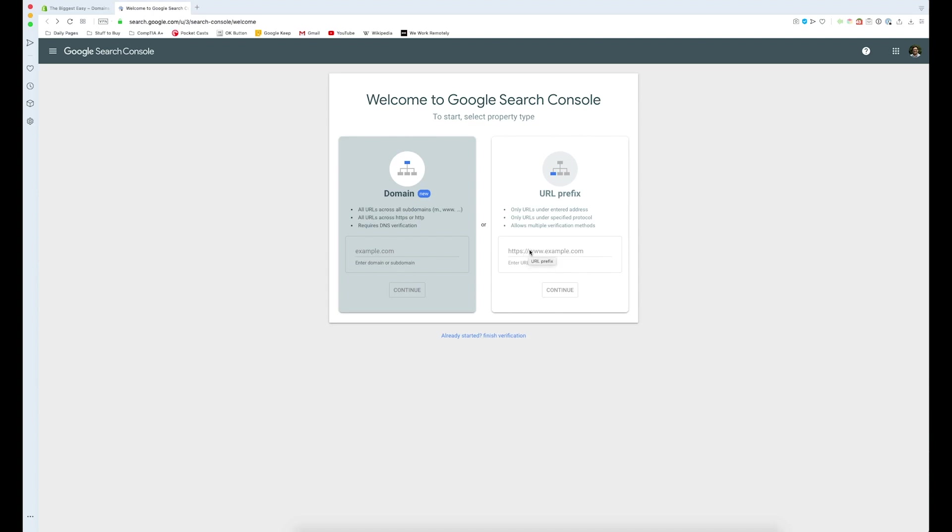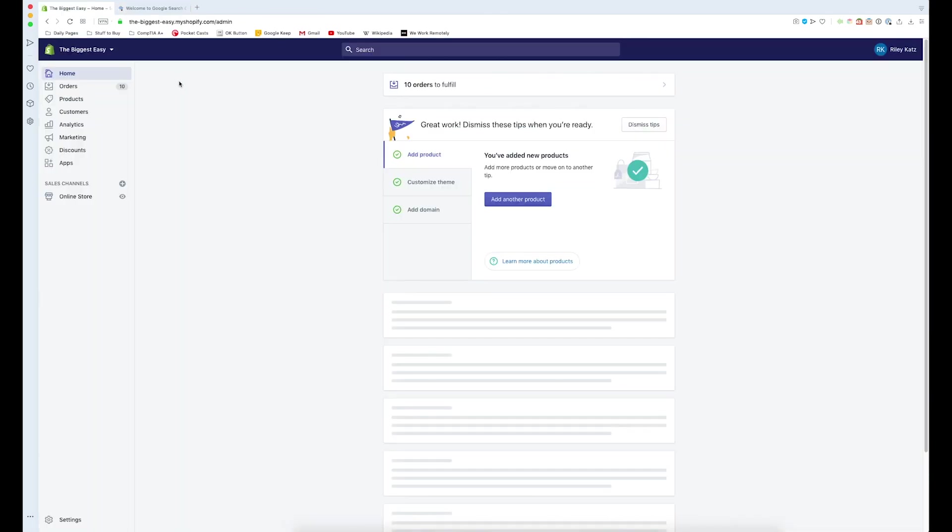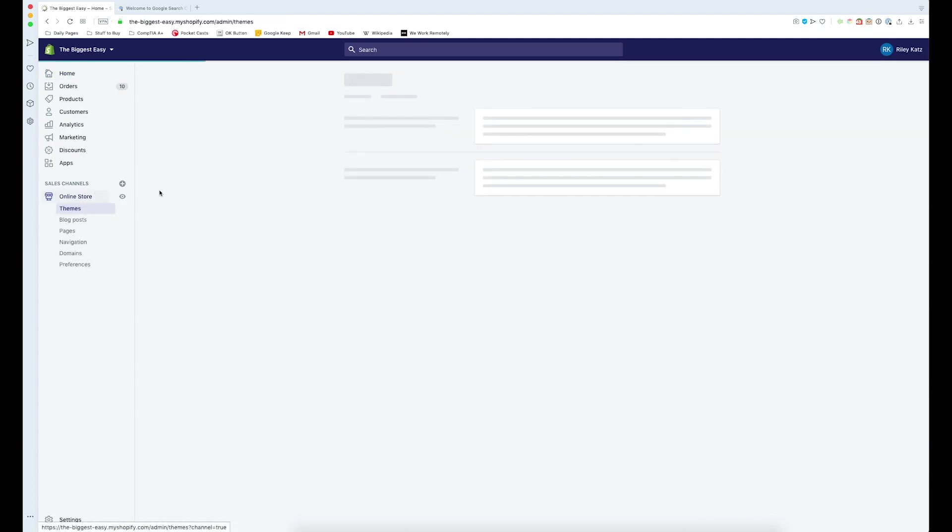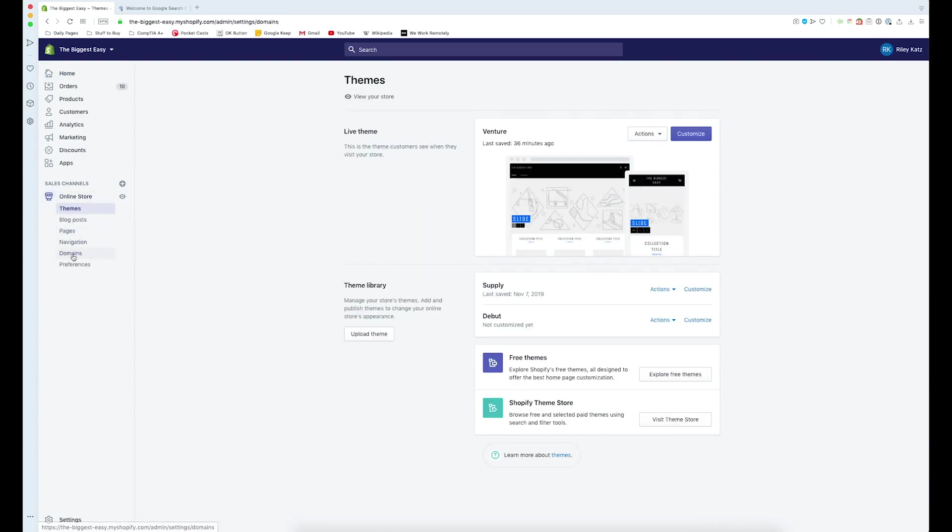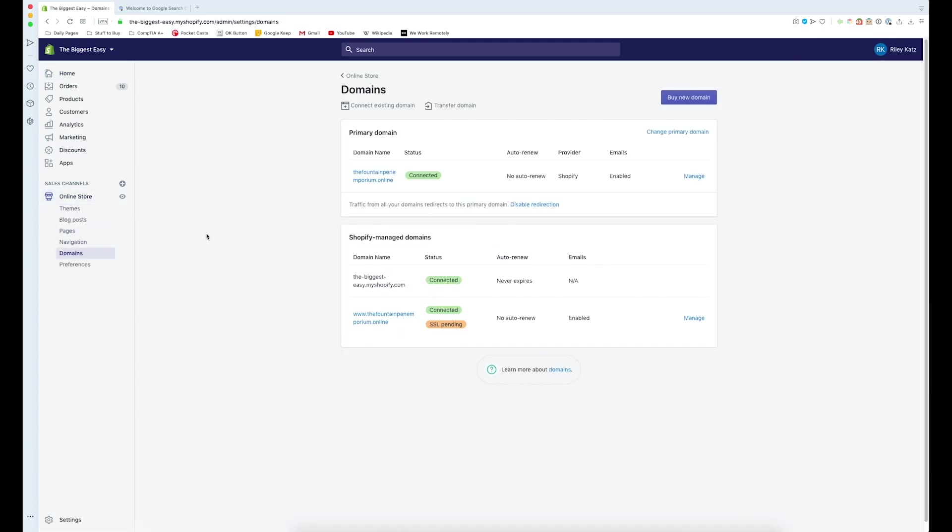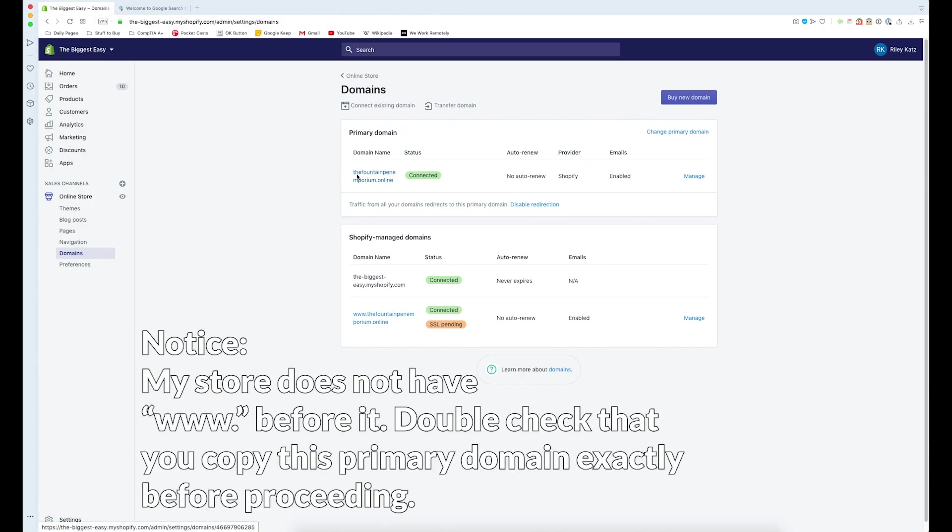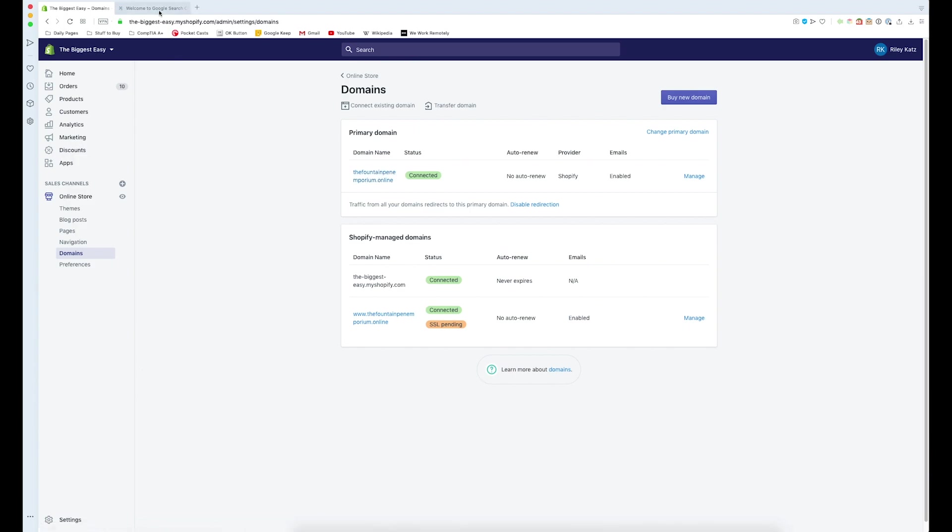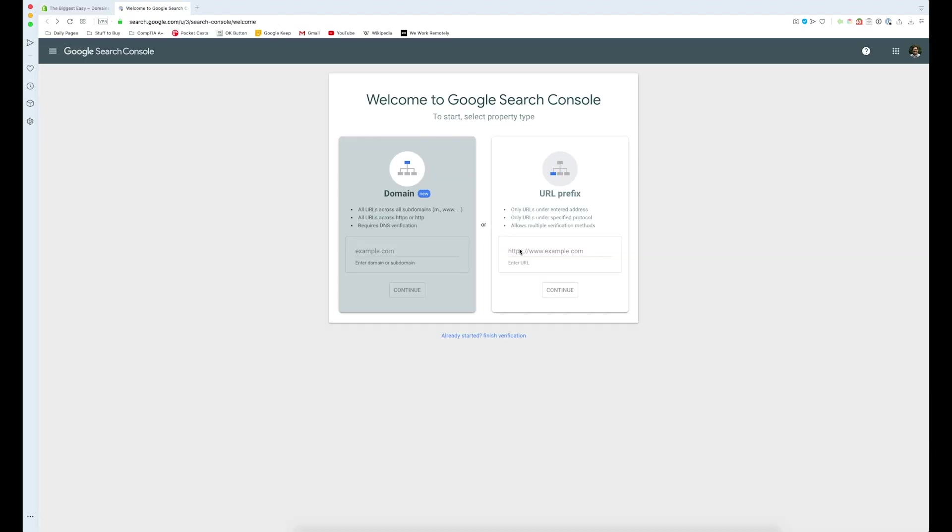So what we can do is go and look for that by logging into Shopify. From our dashboard right here, we can go into our online store, go down to domains, and our primary domain is this right here. Mine is the fountain pen emporium dot online, and I need to paste that here.